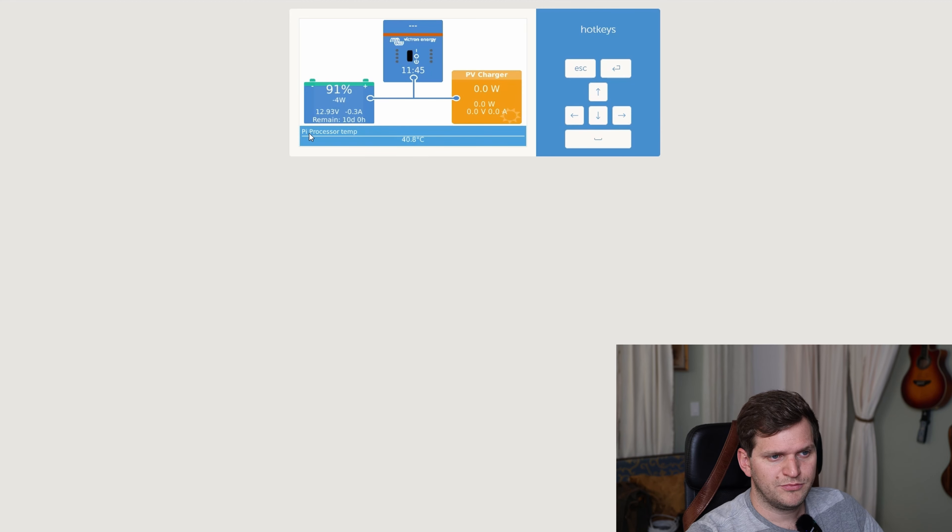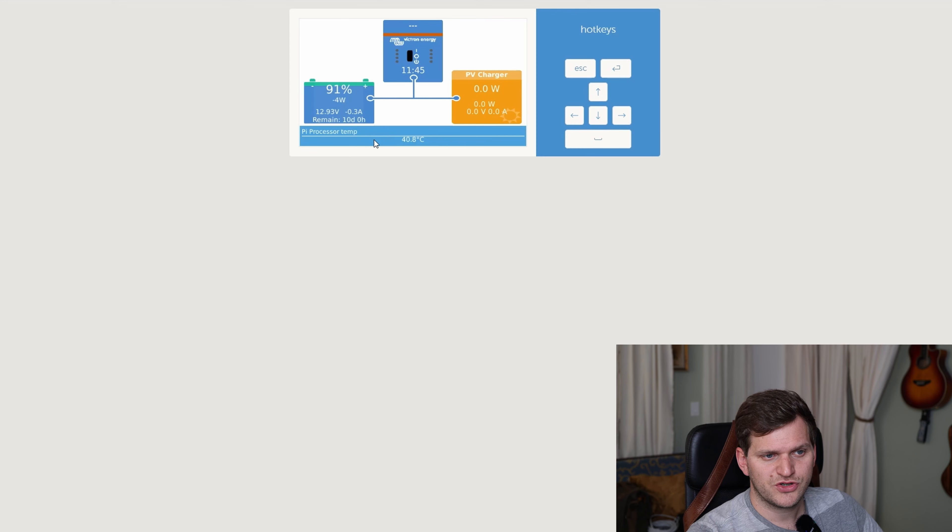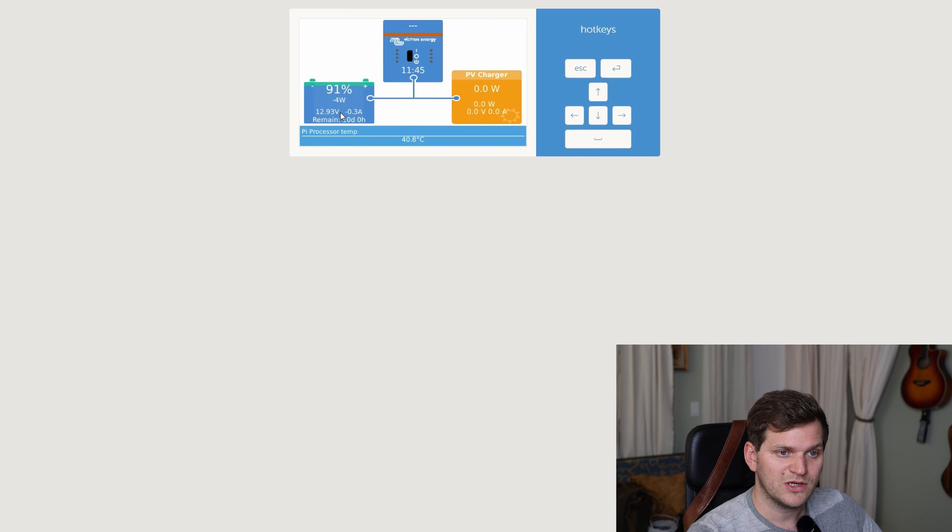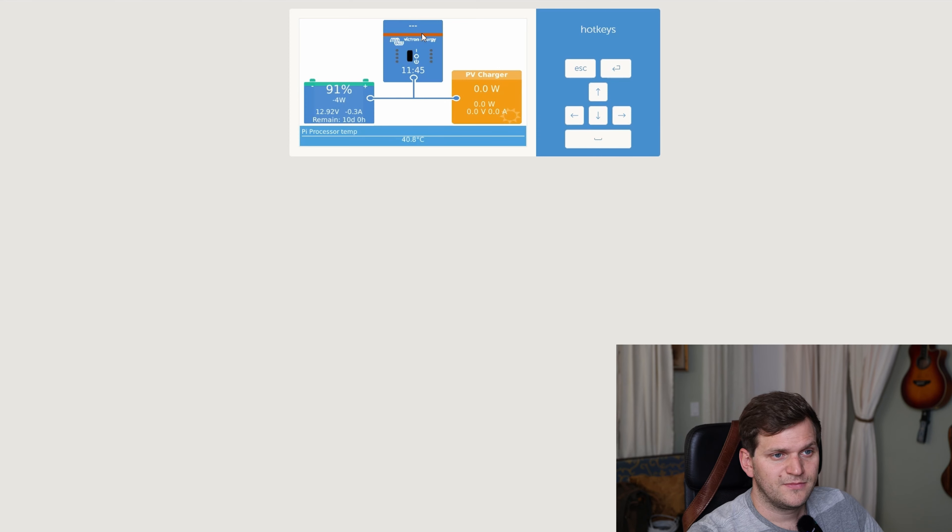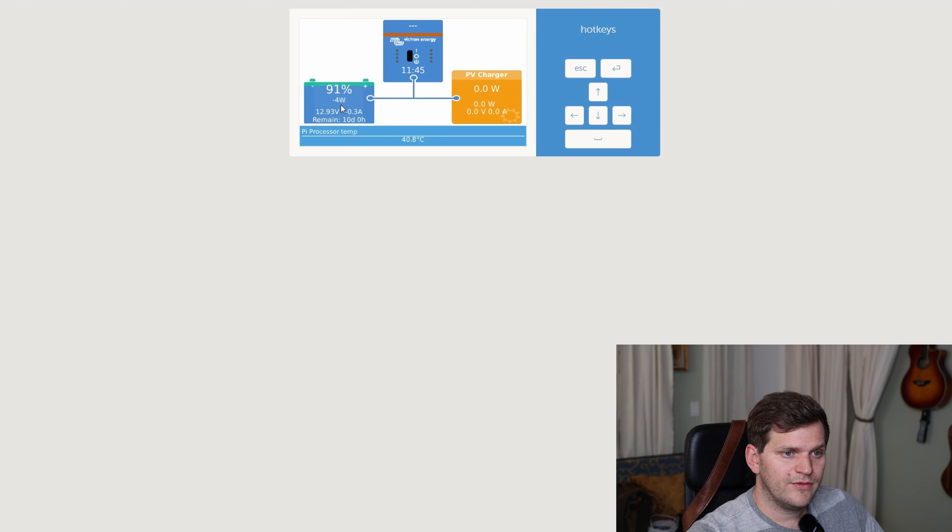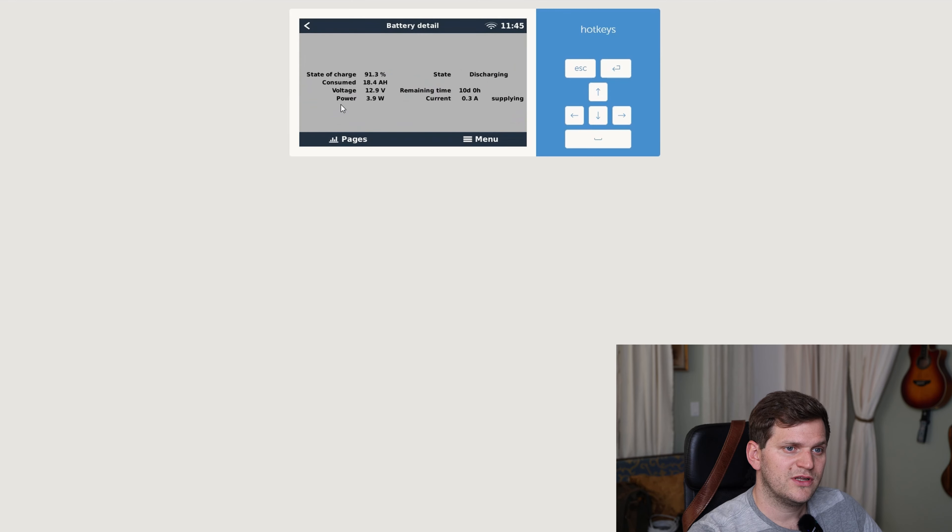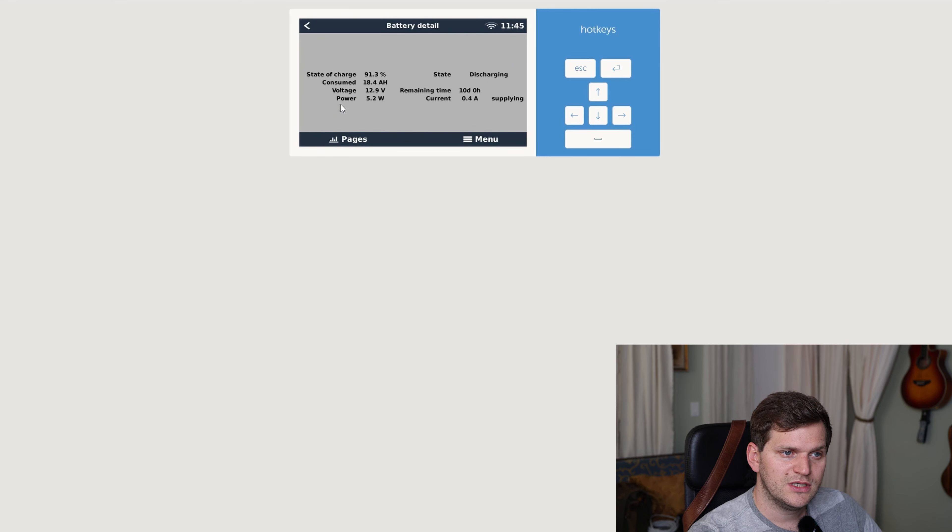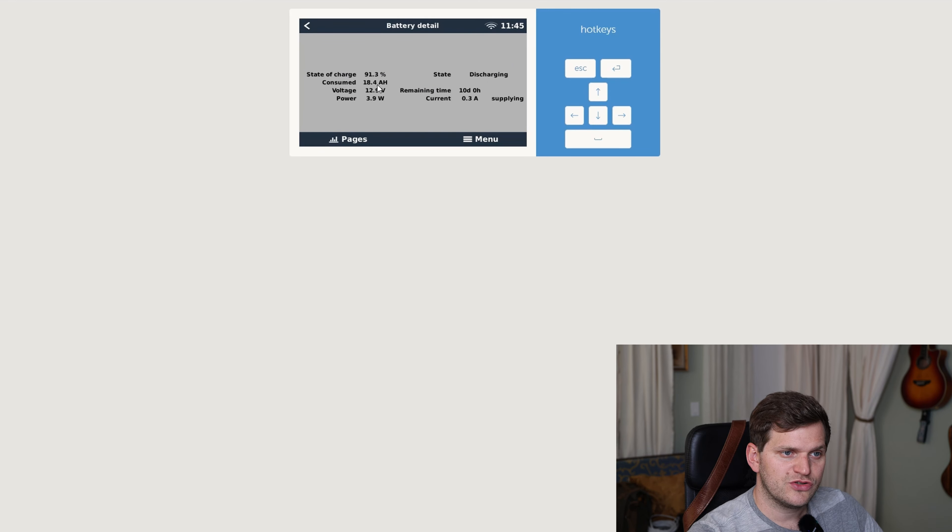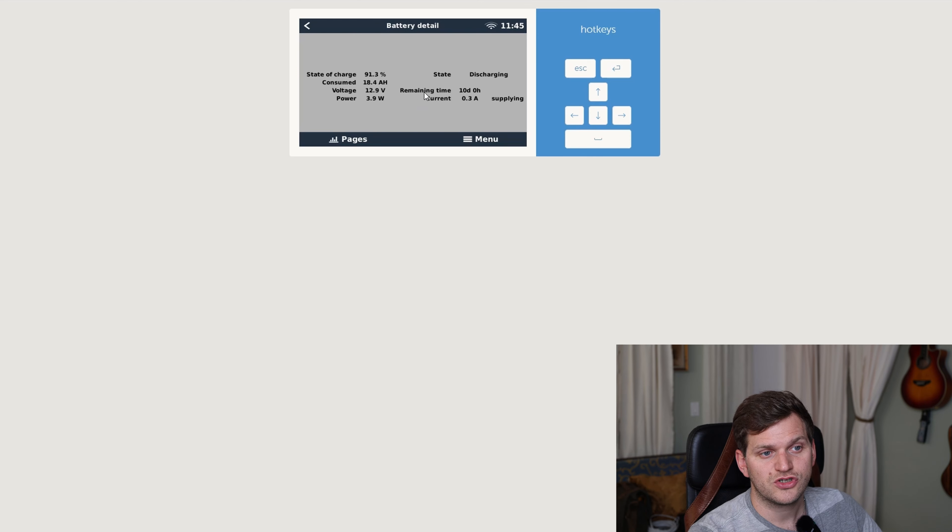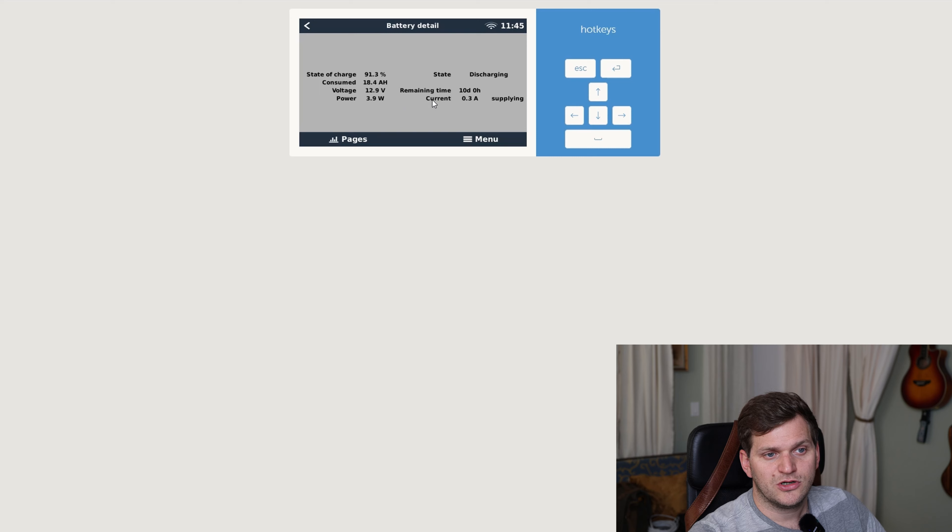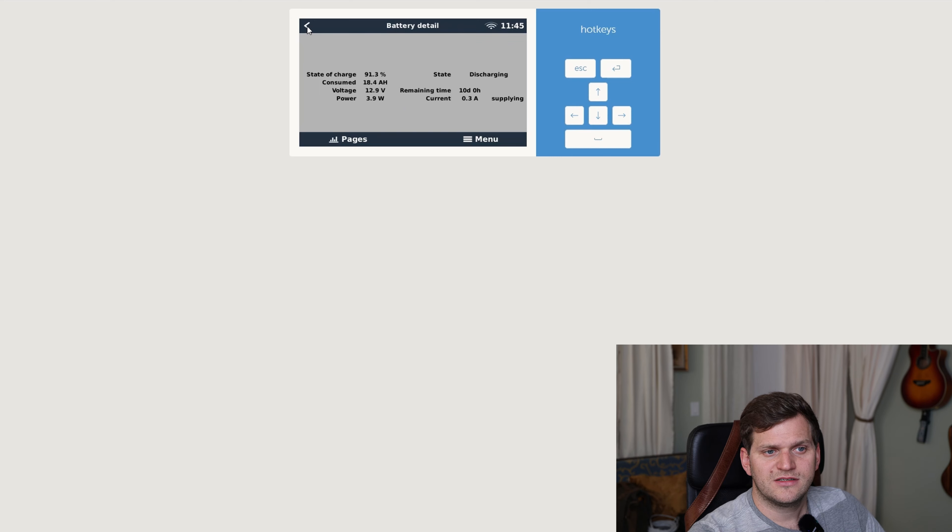So there's below the Pi processor temperature. It's even decimal. Wow. Then we have the PV charger, which is at the moment nothing's connected. And then we have here the battery. When I double click on it, we get more information in here. So I get a state of charge, consumed, voltage, power, state, it is discharging, remaining time, and current. That is very nice.